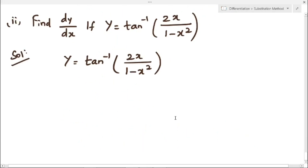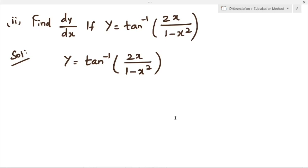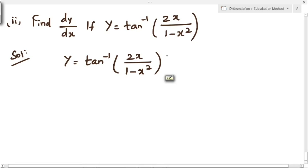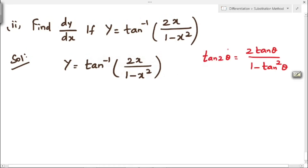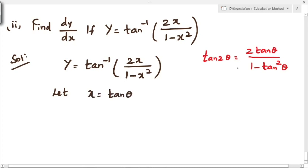Next, example 2: find dy by dx if y equal to tan inverse of 2x divided by 1 minus x square. We have to differentiate this y with respect to x. Here also we have to substitute some value for x. We will use the trigonometric formula tan 2 theta, which equals 2 tan theta divided by 1 minus tan square theta. We assume x equal to tan theta.